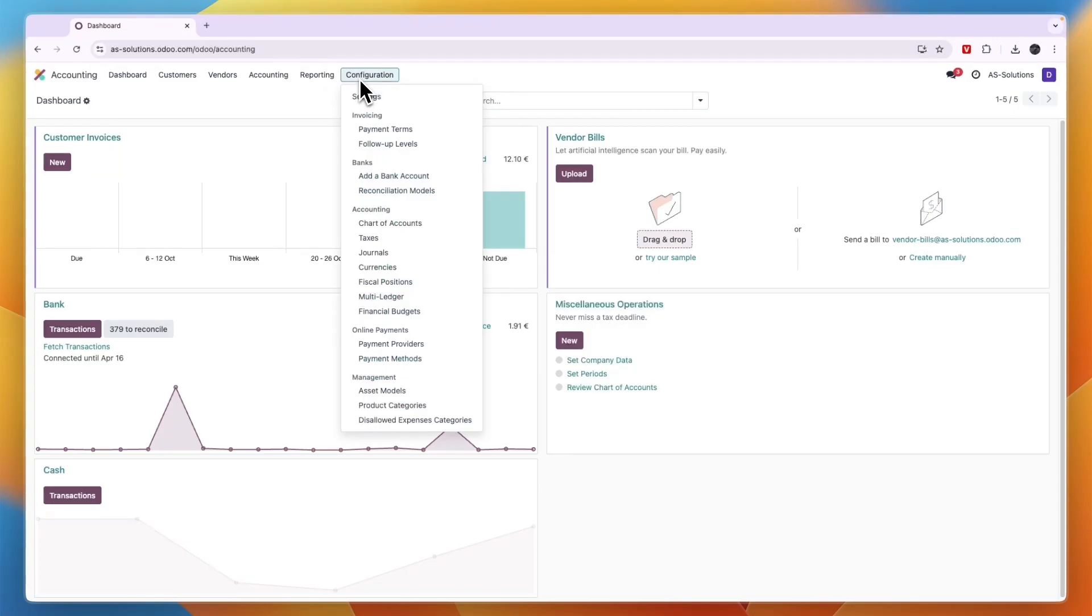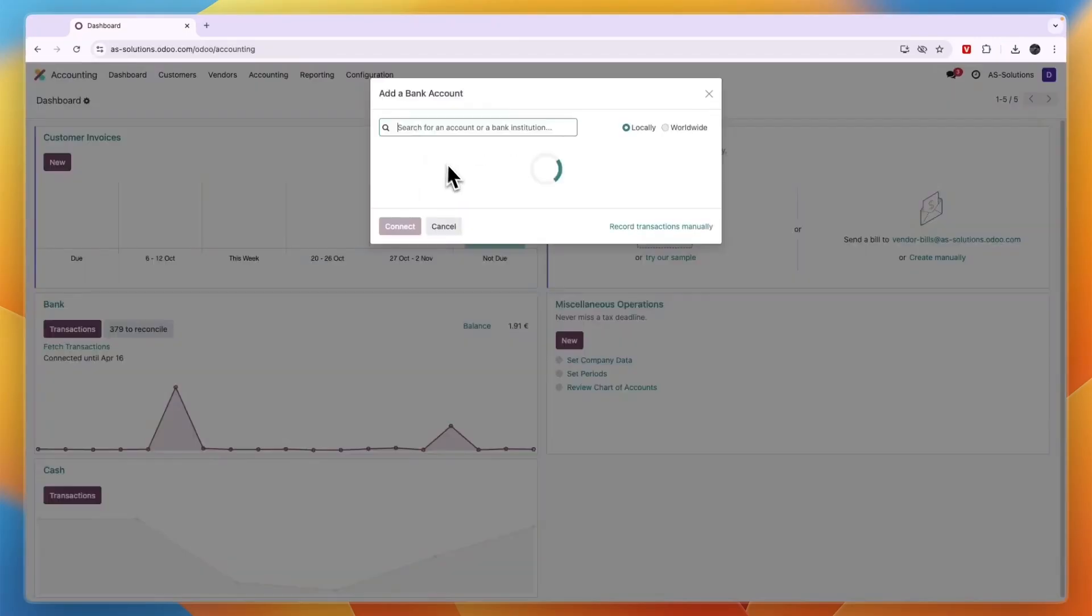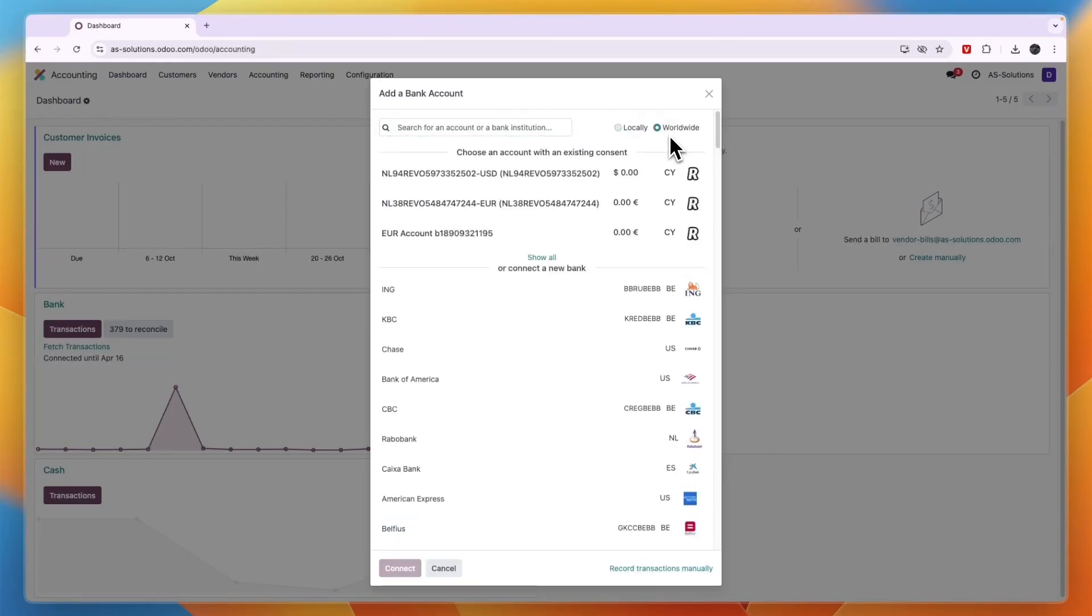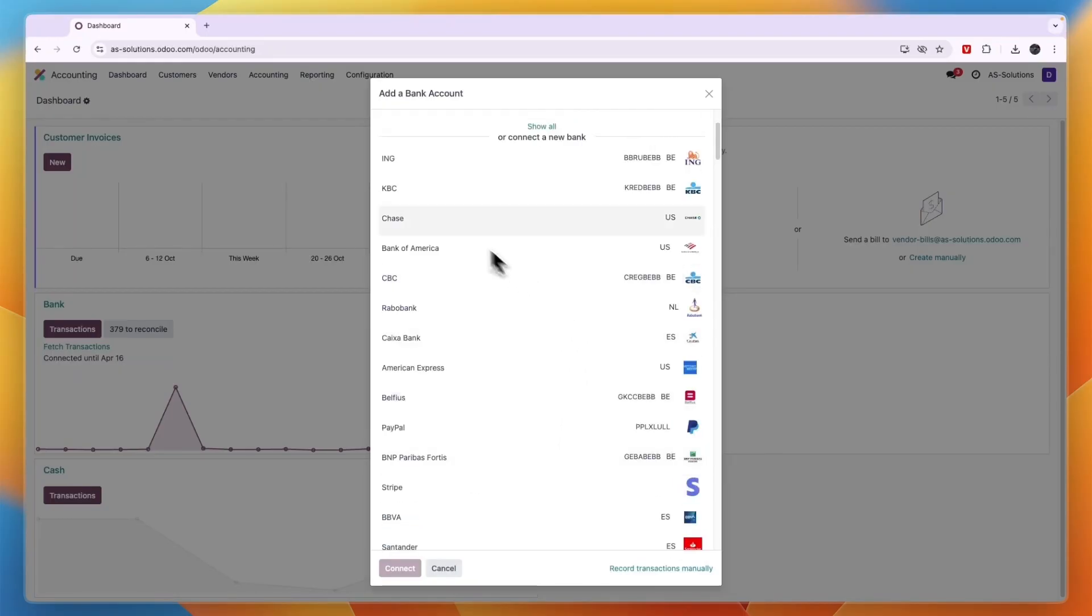And now from here go under banks, click add a bank account, and then here you can choose if it's a local bank for your country or if you want to search worldwide. And then for example I can add Bank of America or some kind of a bank from Spain whatever I want to add.